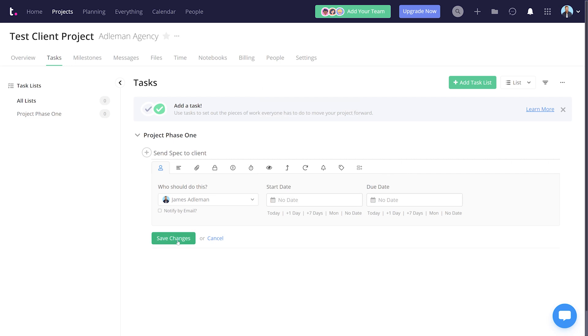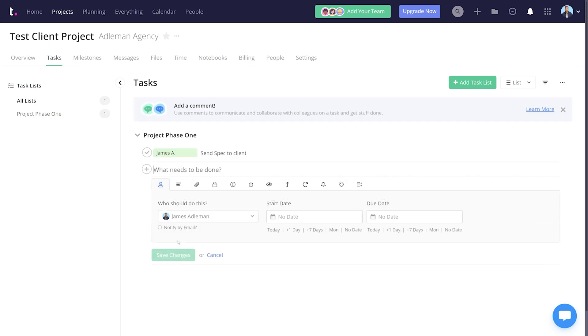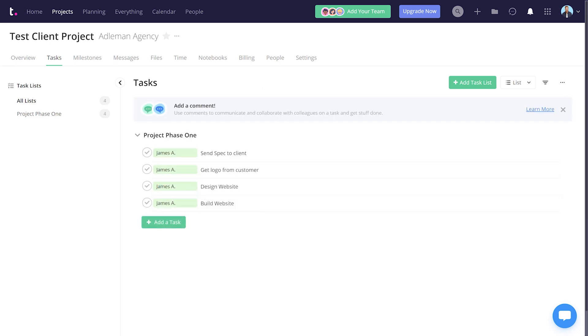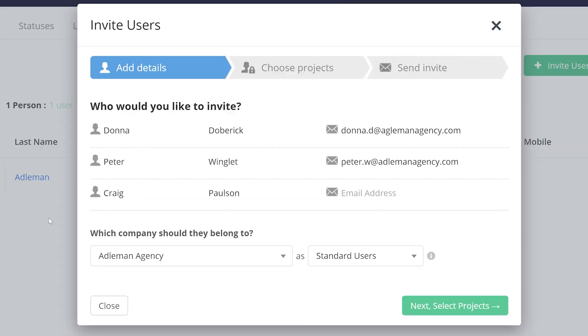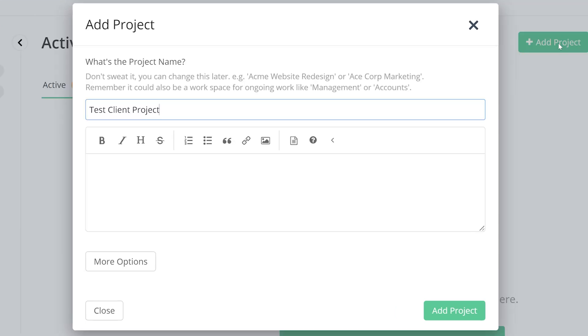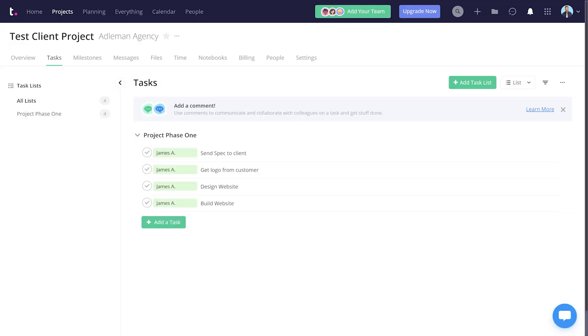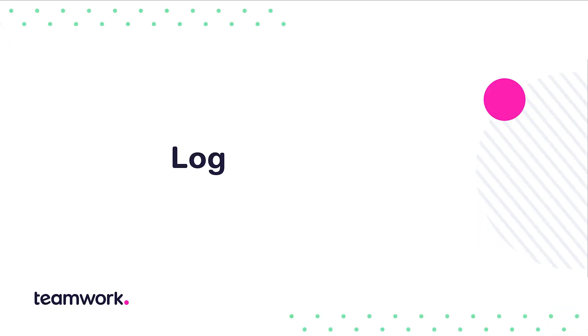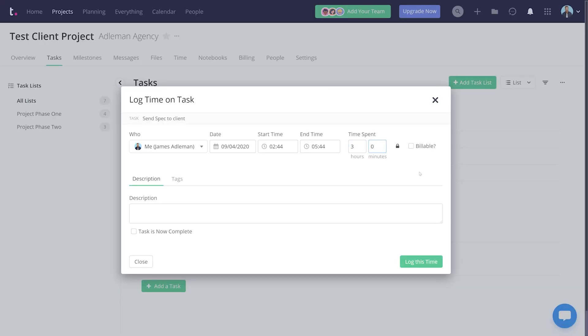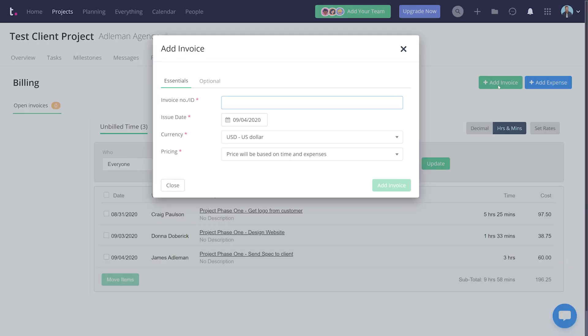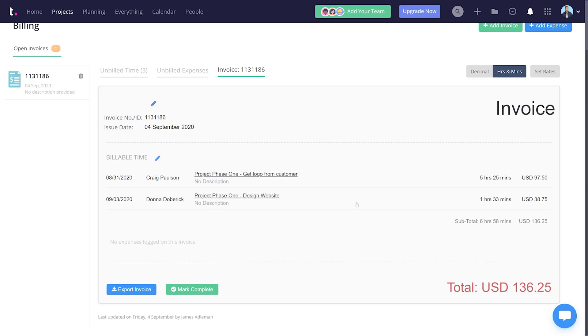For now, we're going to keep it simple, and you'll get to know the other task options in time. To recap: so far we've added users, created a project, and set up some tasks in a task list. Now your team can log the time spent on each task, which allows you to charge the customer for every hour of work and make sure every project is profitable.